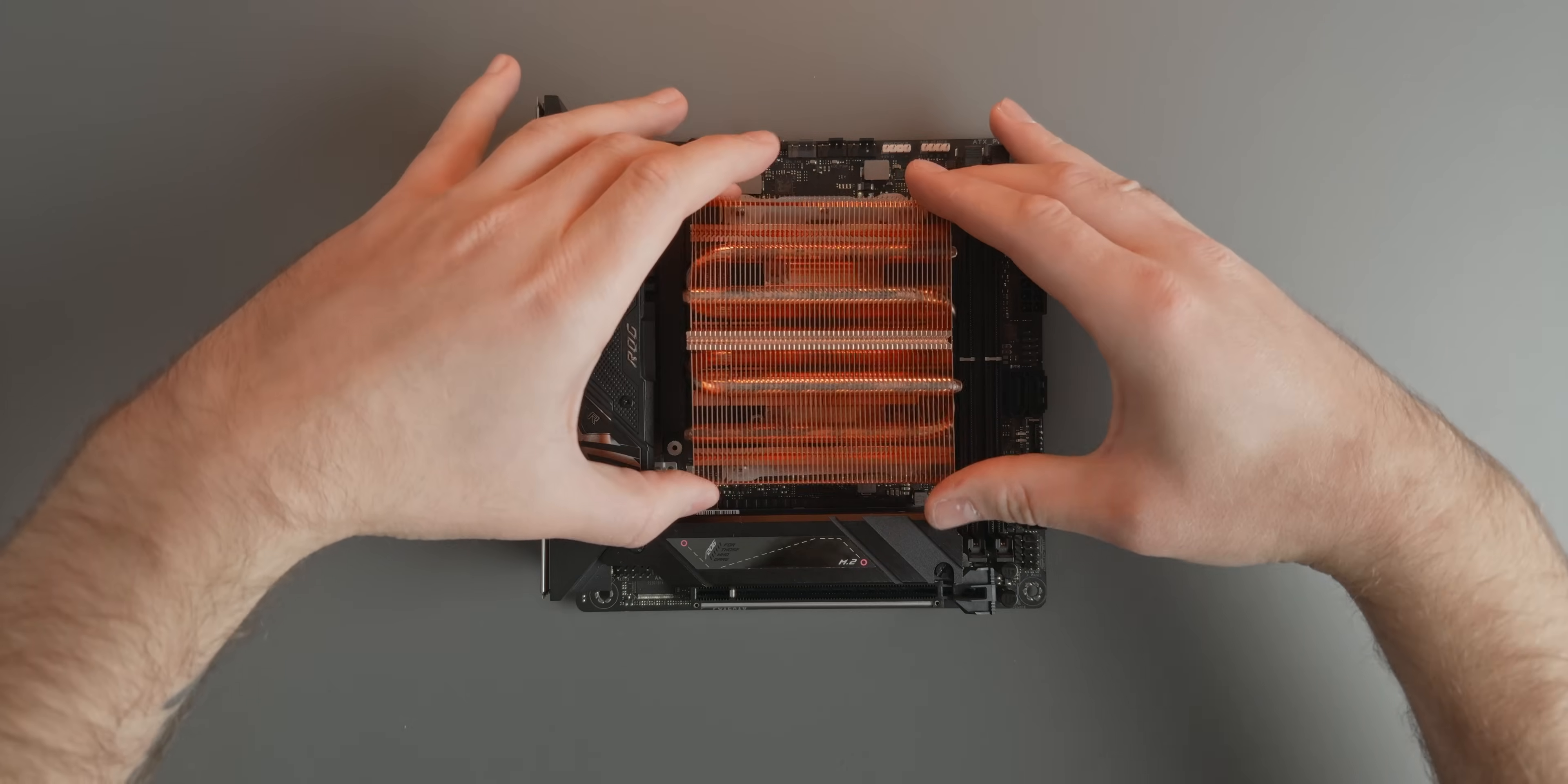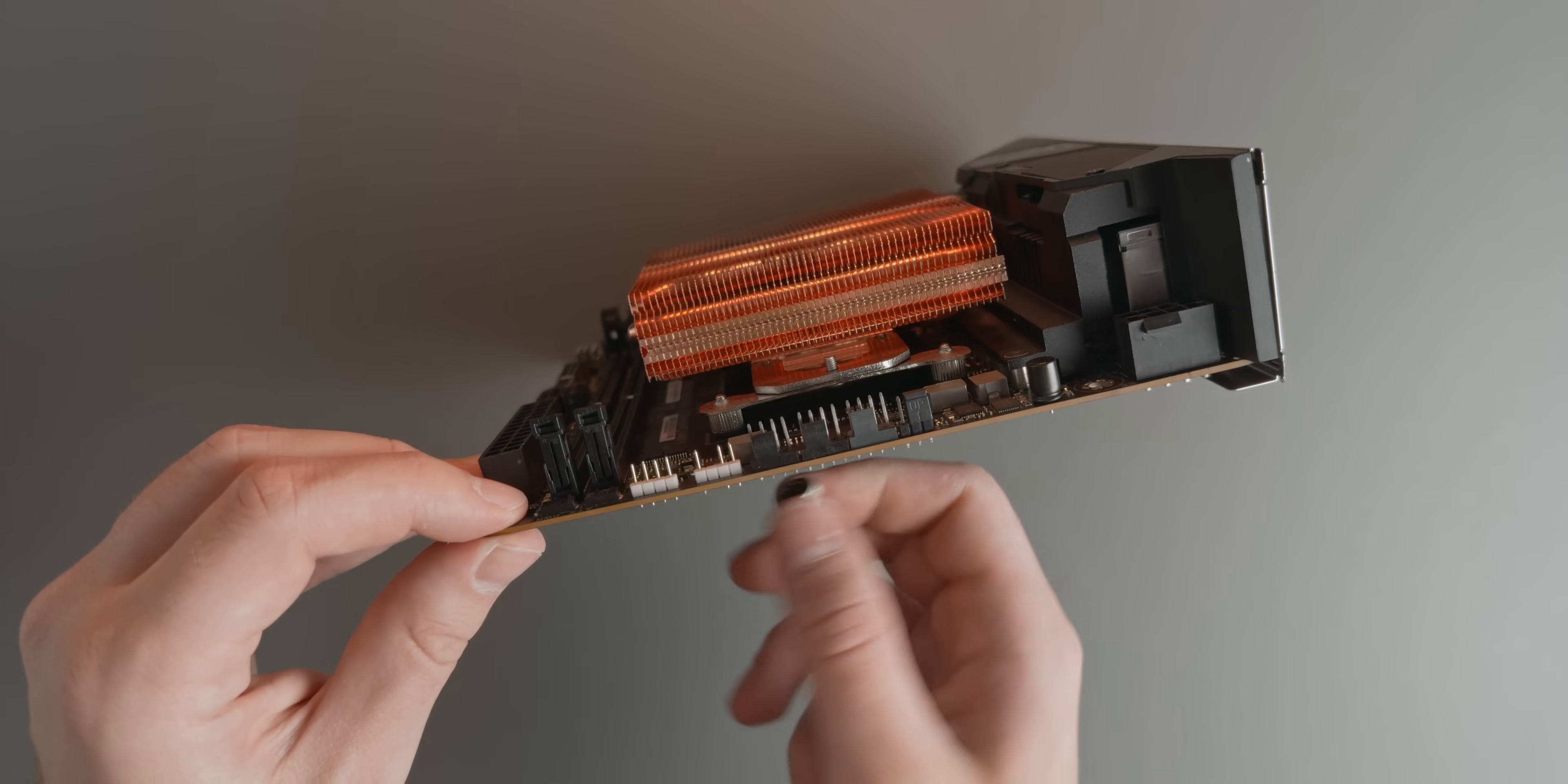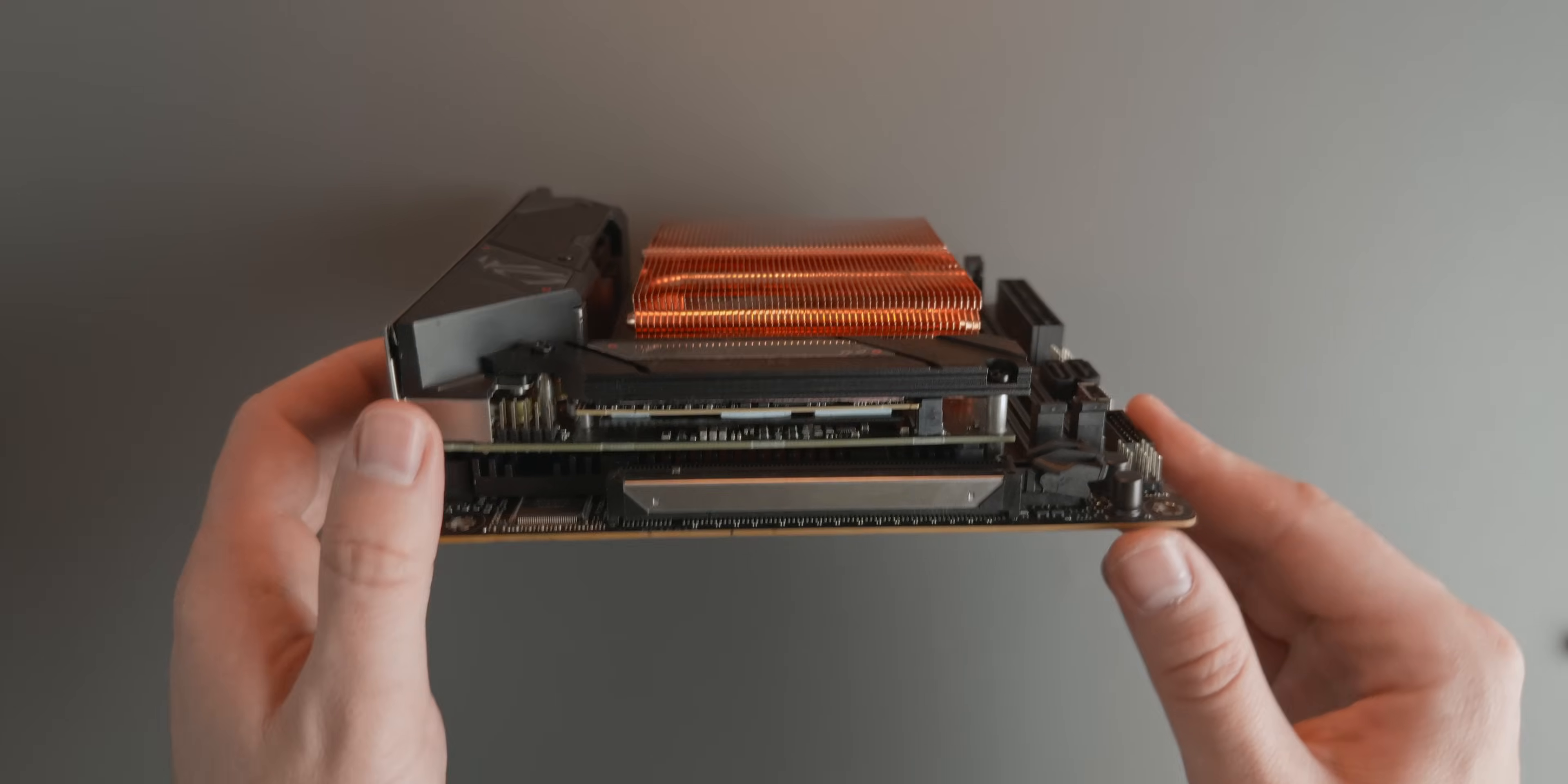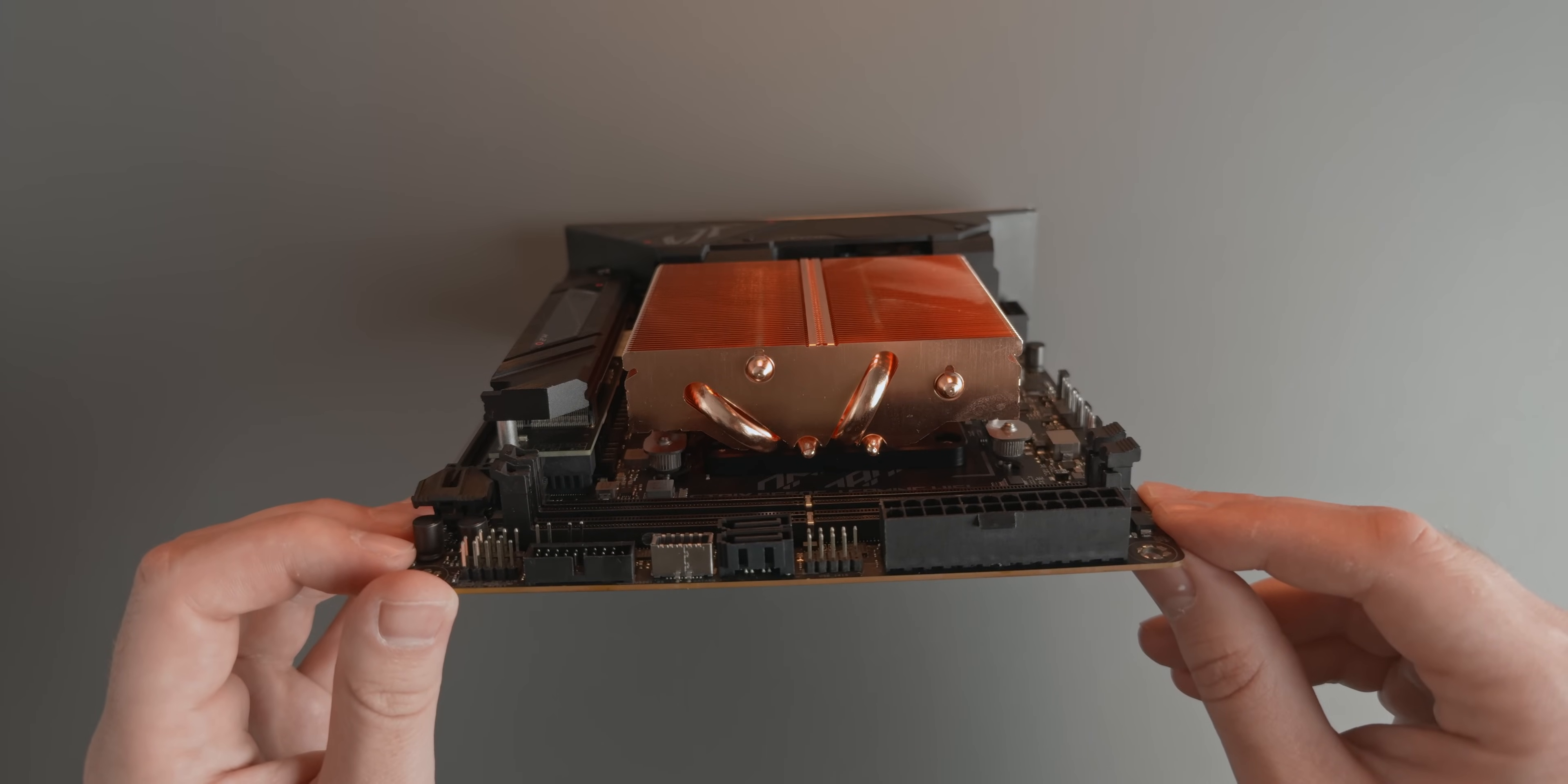With the cooler now added, I started threading in the nuts with the included thumbscrew tool. The offset brackets feature a leaf spring design, and the idea with this is to avoid overtightening the cooler by visually inspecting the deflection of the leaf spring. This is easier said than done, as it doesn't take much to start seeing a bend, and it's quite difficult to get a good look at the leaf spring from all angles. In the end, I added just a bit of bend and tried to keep both sides equal as much as possible.